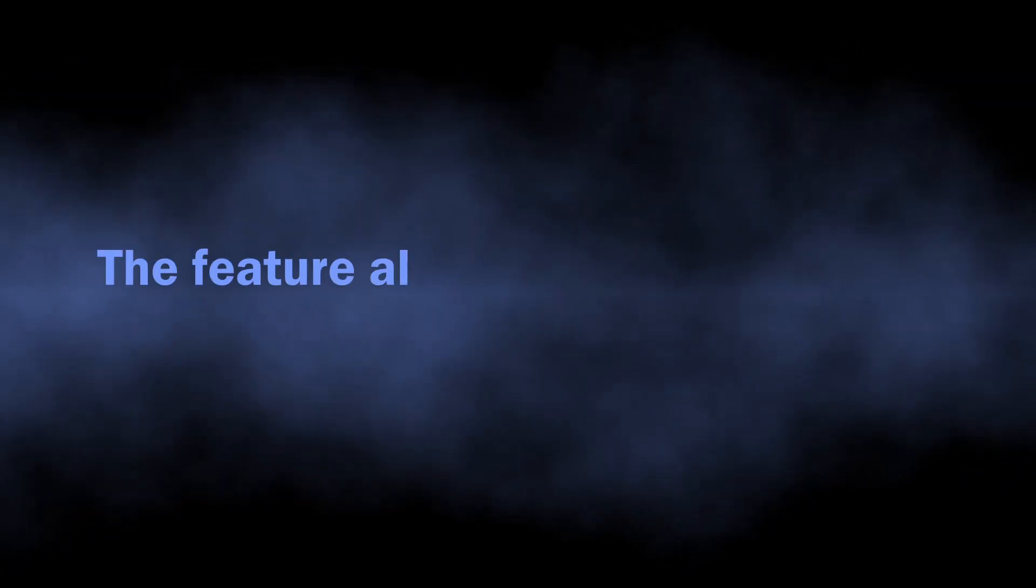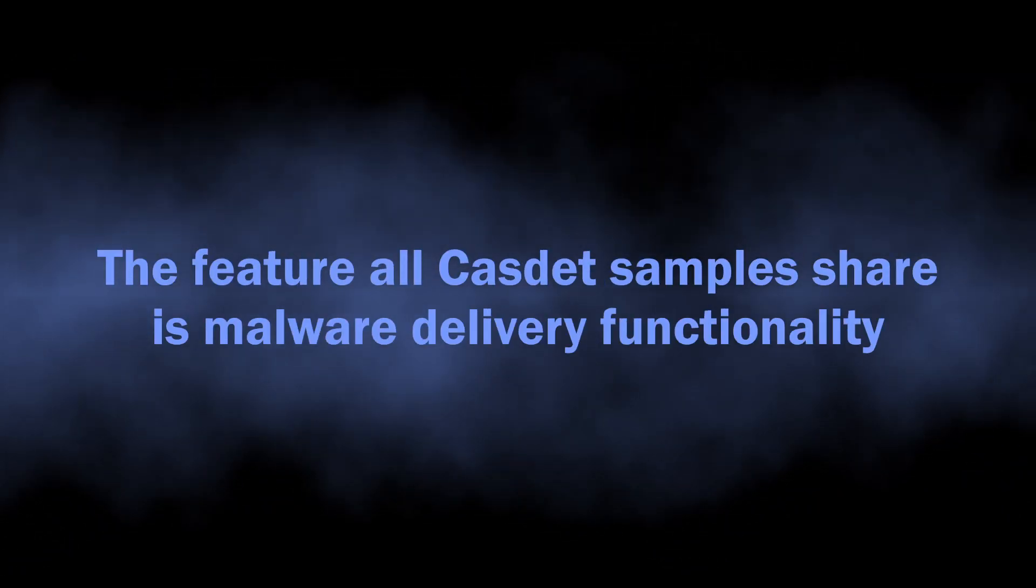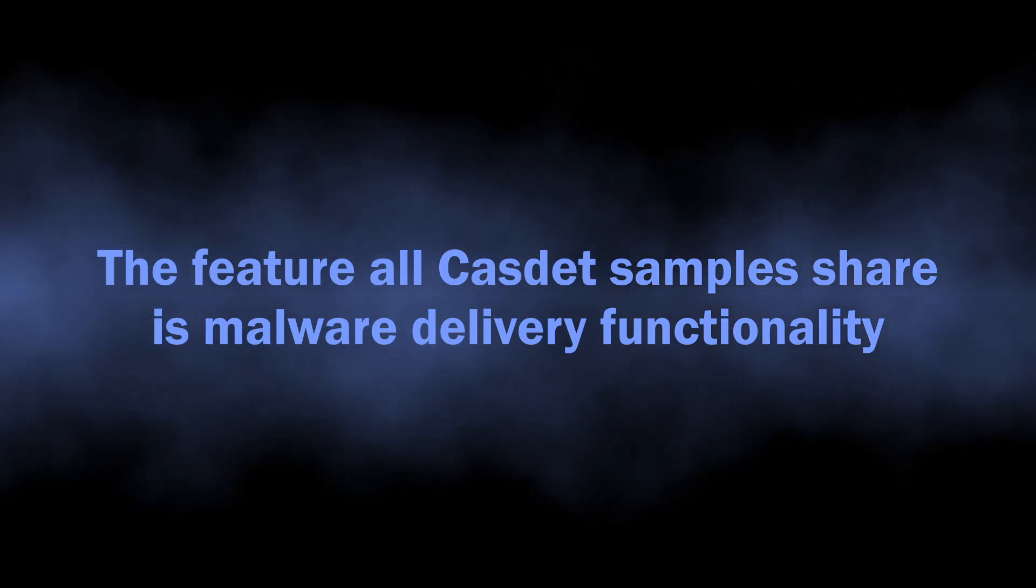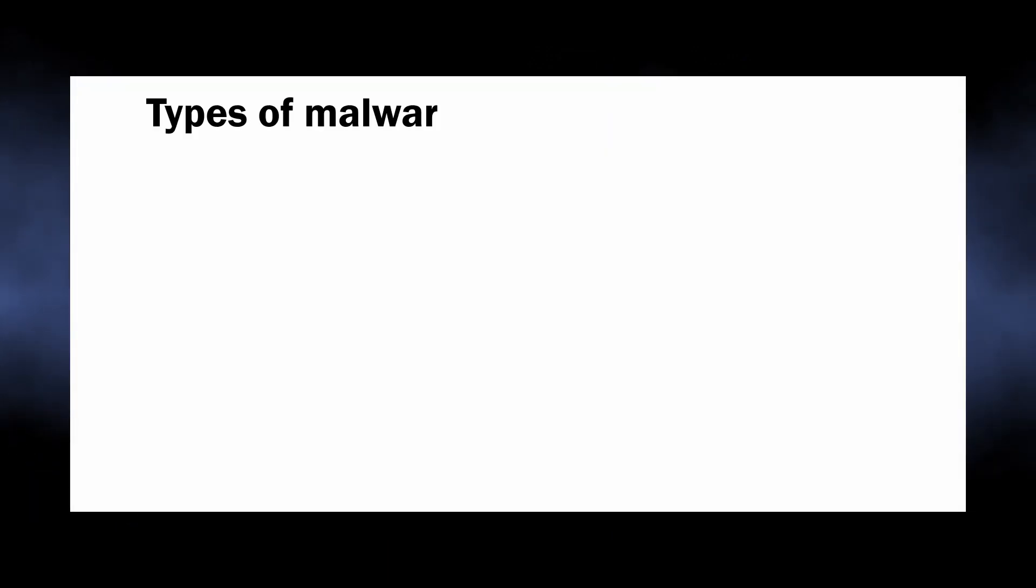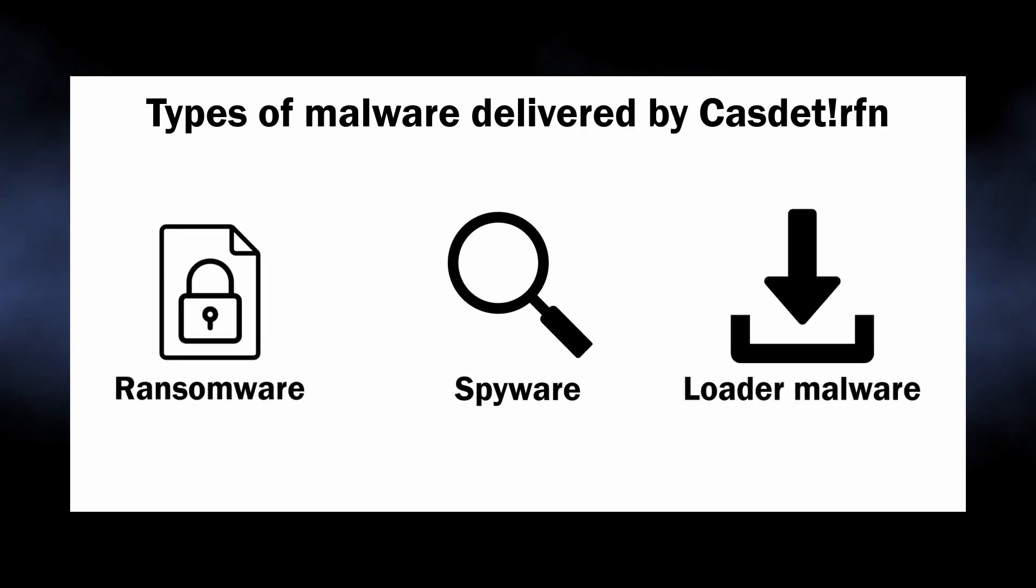But aside from privacy dangers, one thing all the reviewed samples share is malware delivery. Casdet can deliver effectively any malware, but most of the time it deploys spyware, ransomware, and things like that.